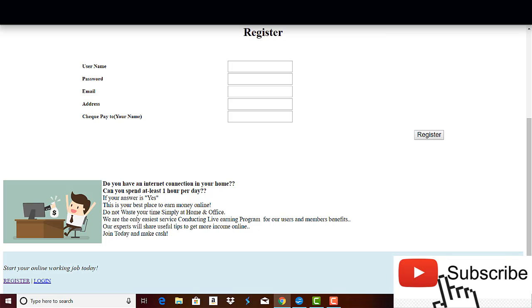When you join the program, you have to provide your personal information like your name, your address, and your email address. So the main goal of these scammers is to collect as much information as possible, because the more they get, the more they can profit. I mean, they can sell them to other unethical marketers, because unfortunately these days this info is very valuable.